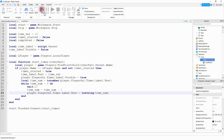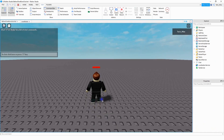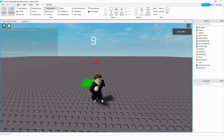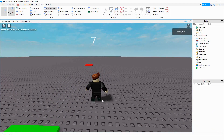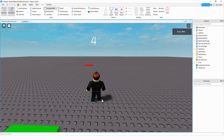Let's go and run the code and check it out. Now I'm going to have my player touch the green part, and when they do, we have a countdown — it starts at 10 and goes all the way down to zero. So that looks good. The next part we're going to work on is killing the player if they get down to zero.